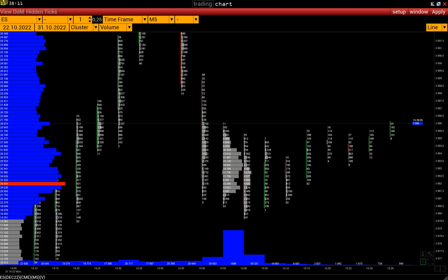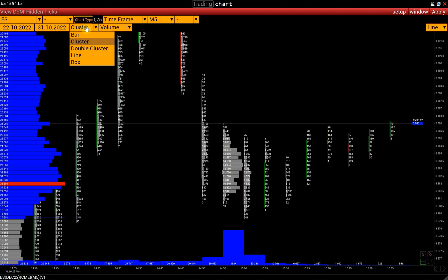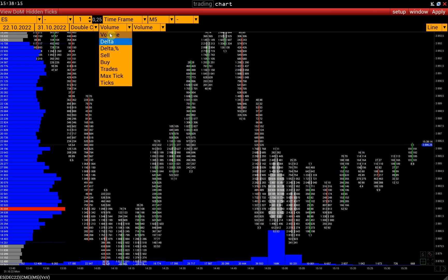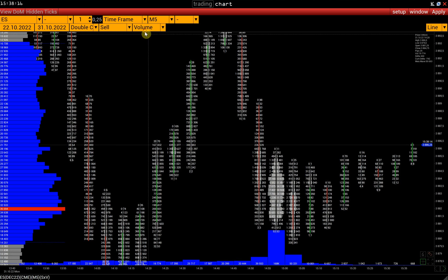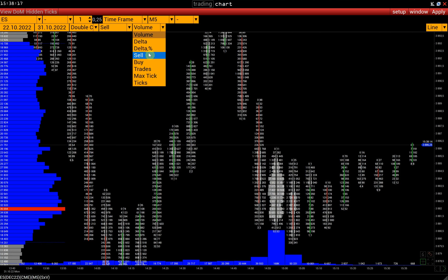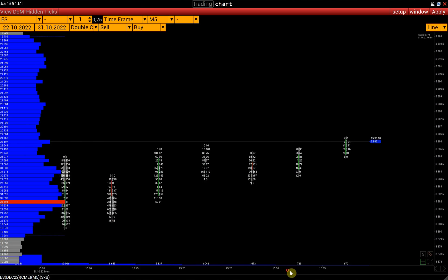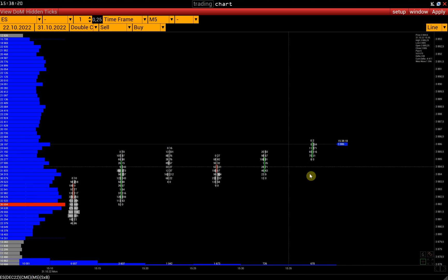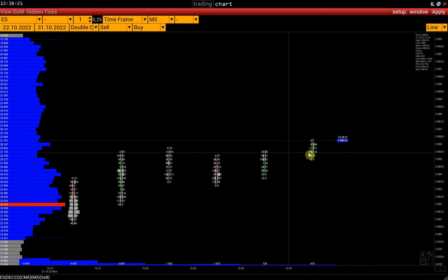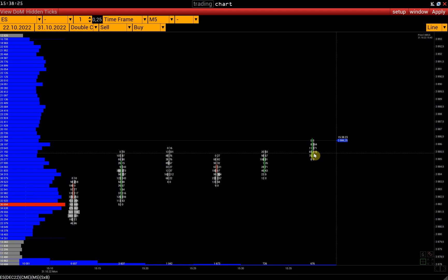First, we open the double cluster chart. On the left, we have the number of sold contracts, and on the right, the number of bought contracts.